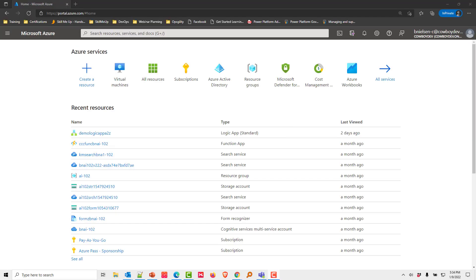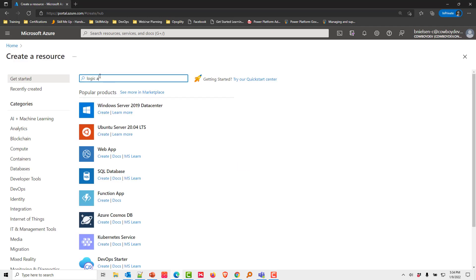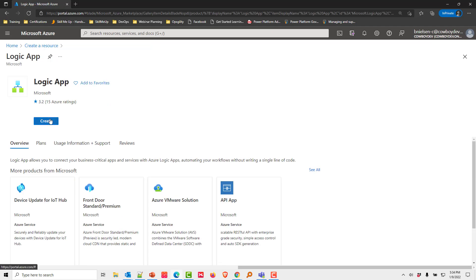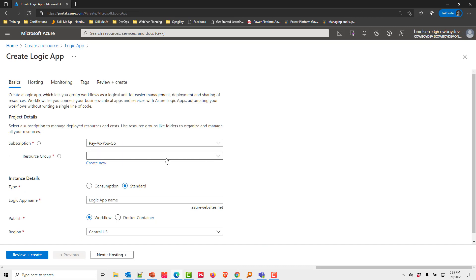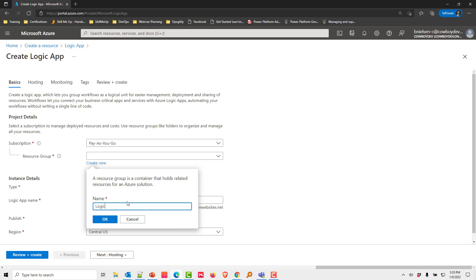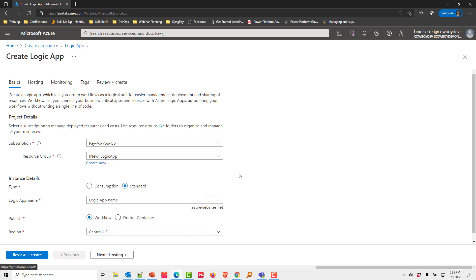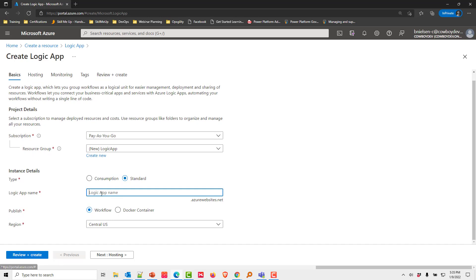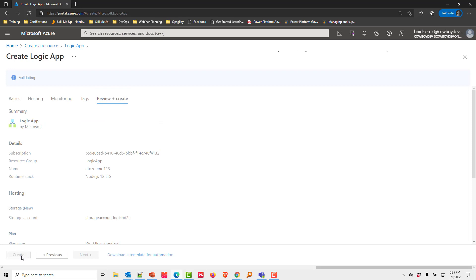Let's take a look at a demo for creating a Logic App. We go into portal.azure.com and create a resource, then search for Logic App and select it. We choose our subscription and resource group, create one called 'logic app', and use the standard instance type. We'll call it 'atoz-demo123', which gives us a unique subdomain — atoz-demo123.azurewebsites.net. The publish type is set to workflow, the region to Central, then click Review and Create.